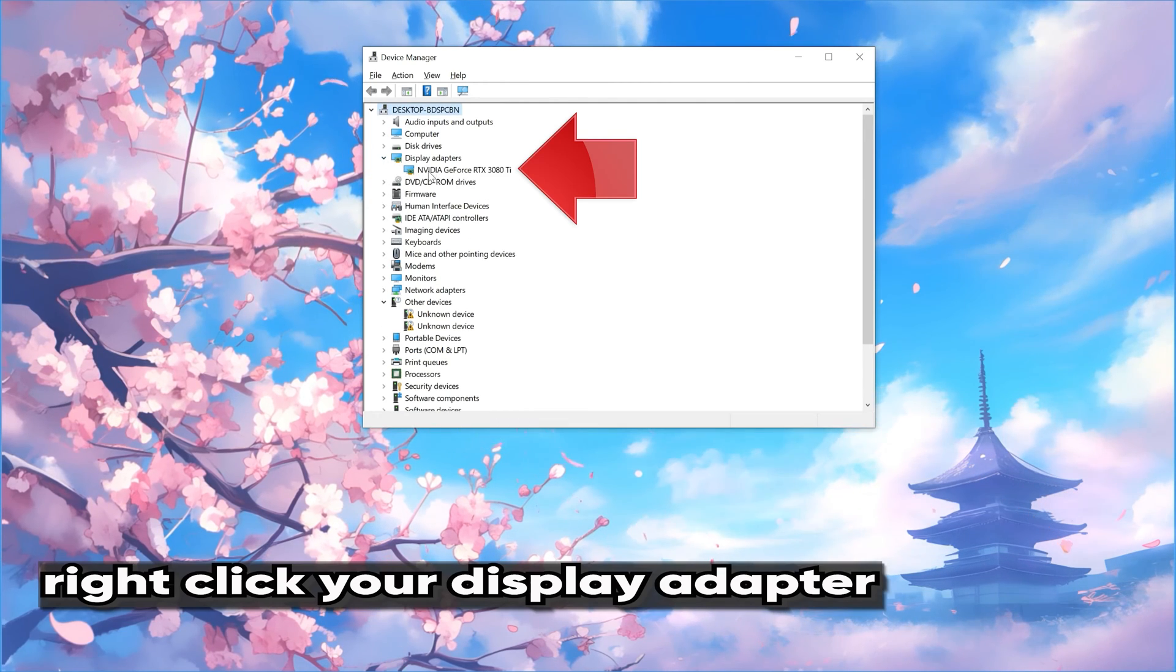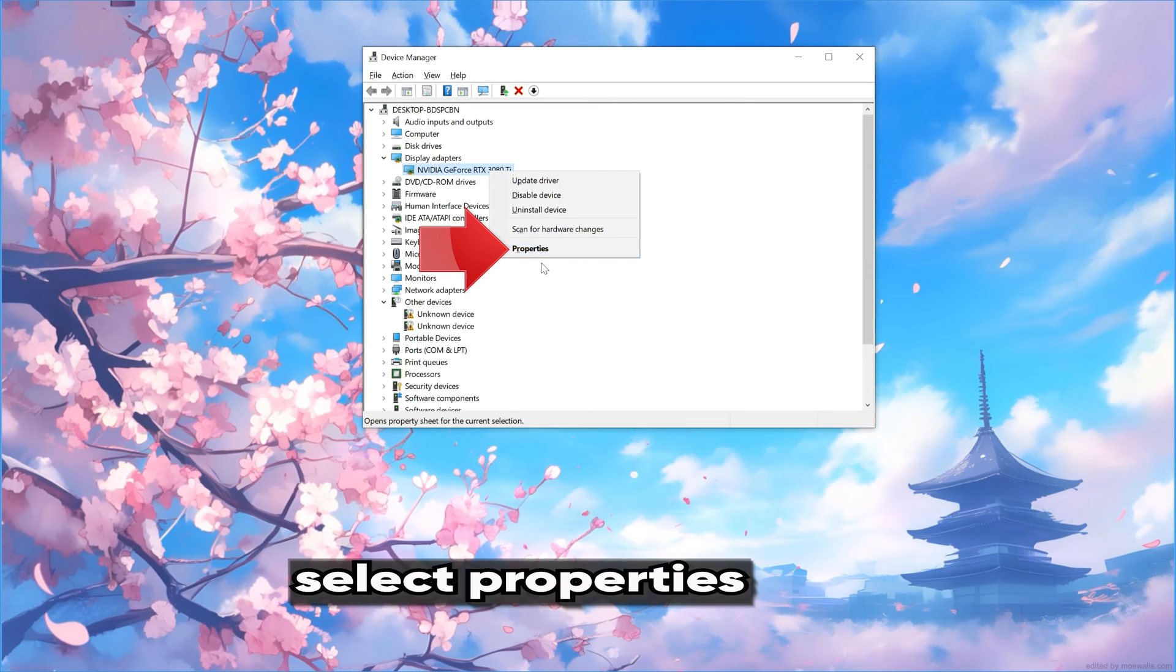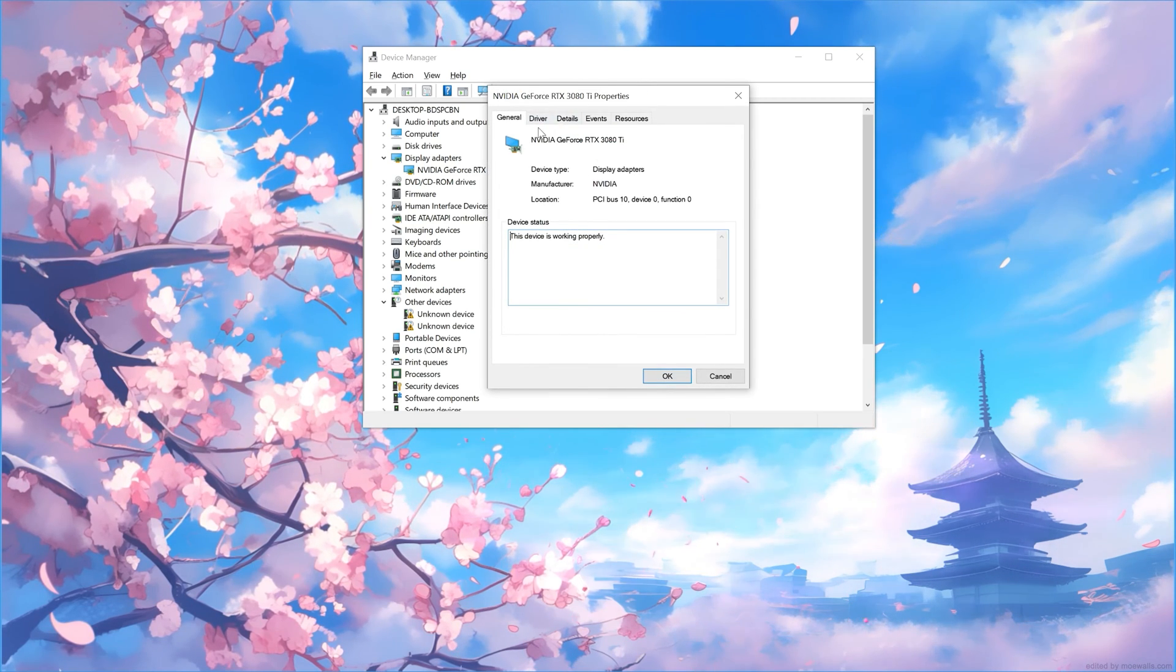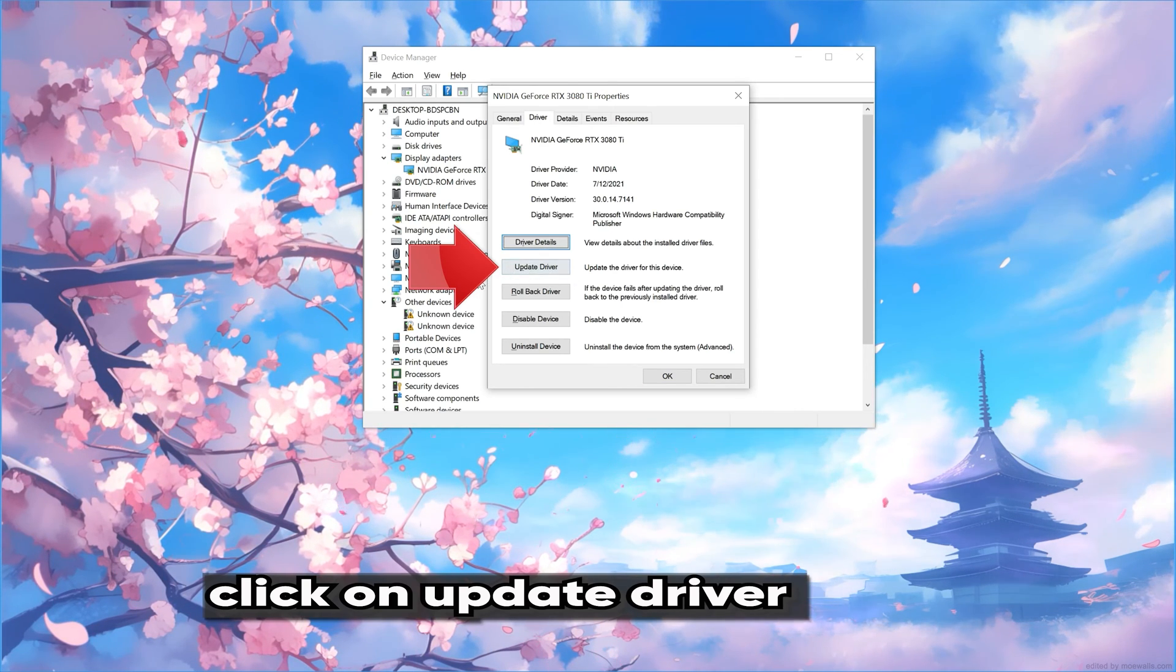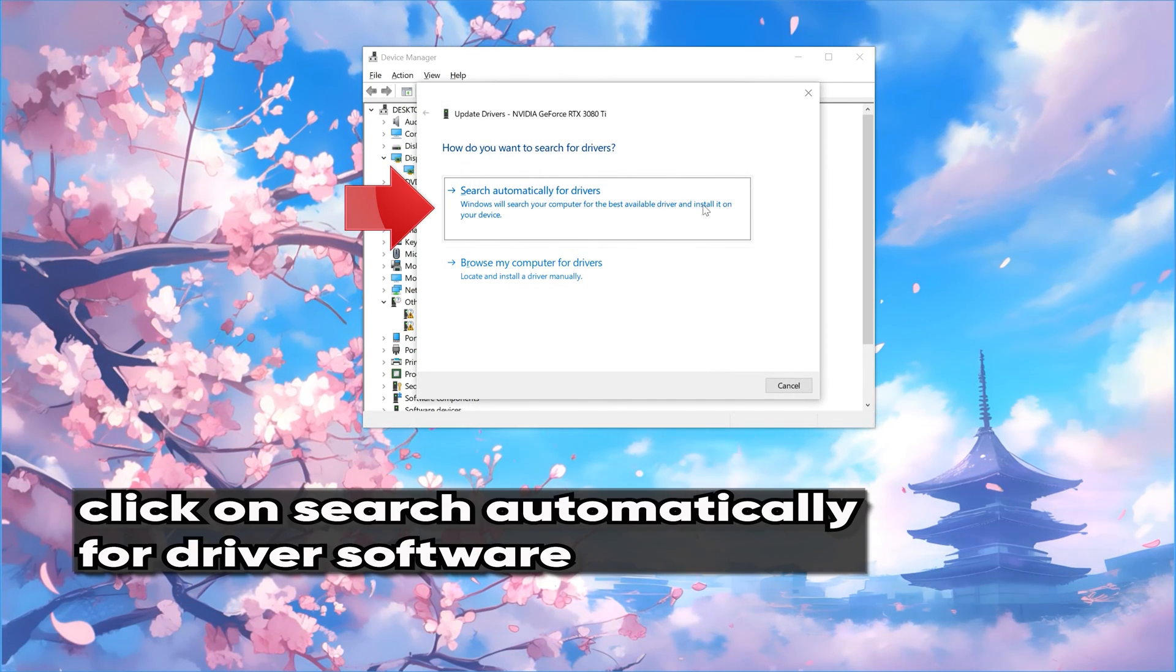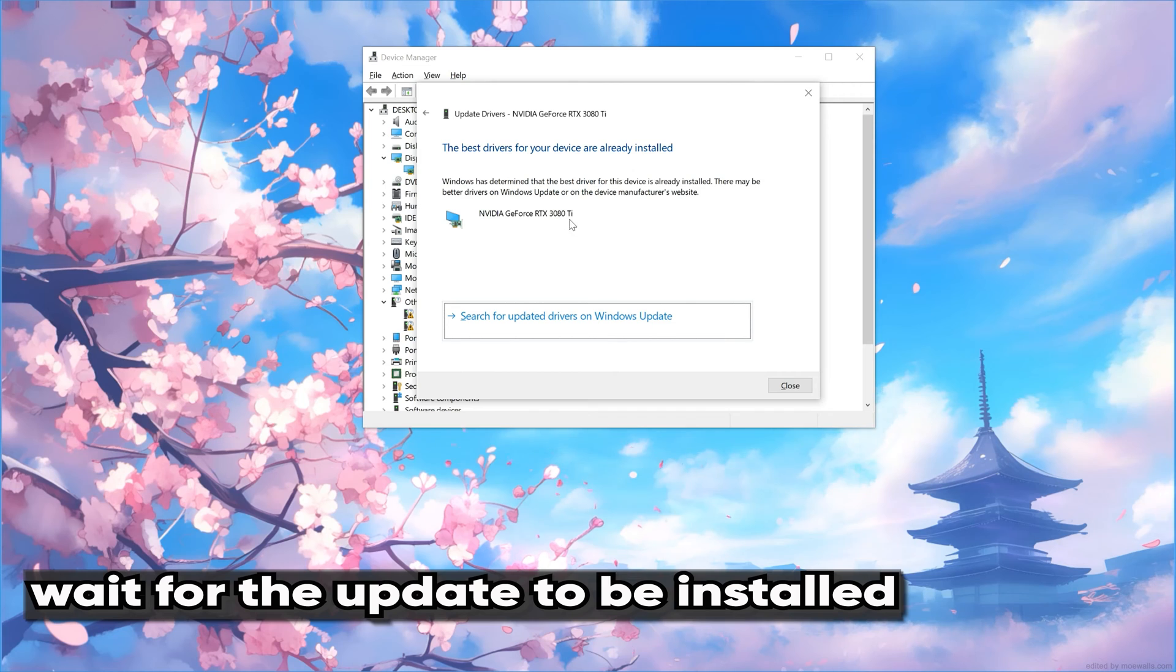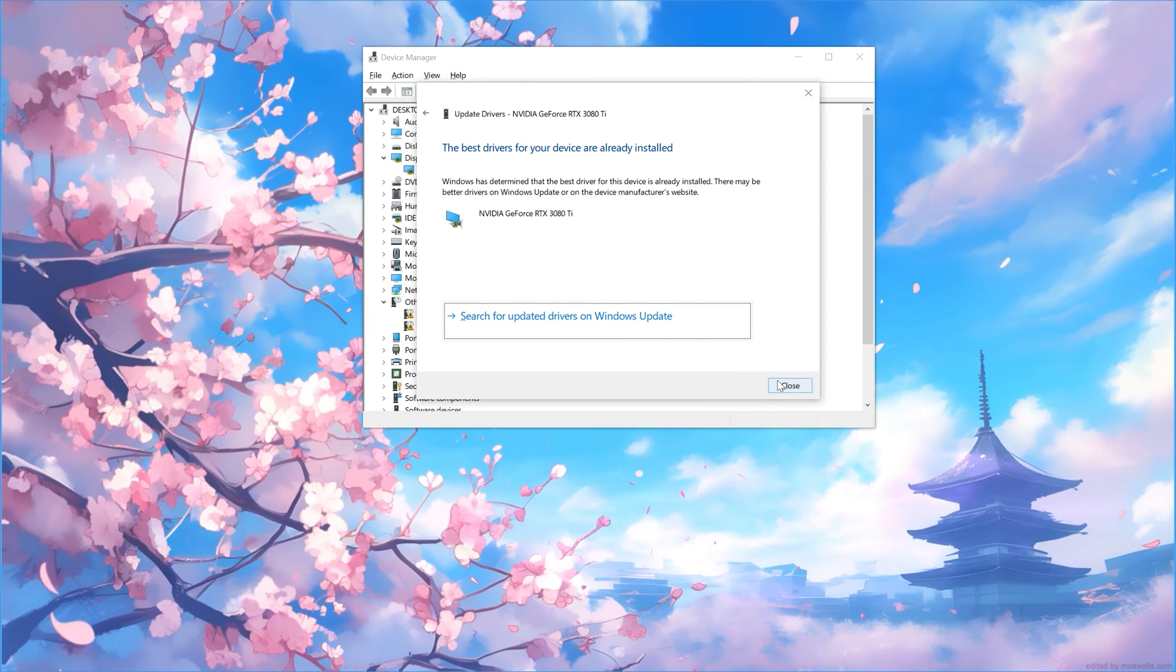Right-click your Display Adapter. Select Properties. Go to the Driver tab. Click on Update Driver. Click on Search Automatically for Driver Software. Wait for the update to be installed. You can also click on Search for Updated Drivers on Windows Update.